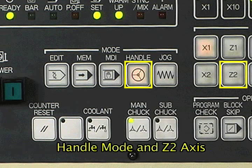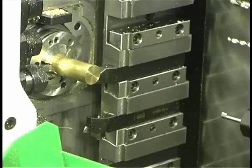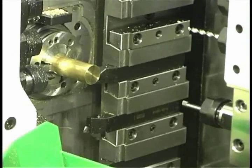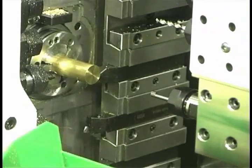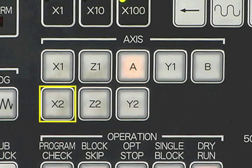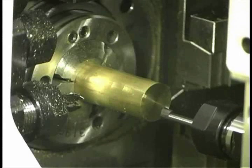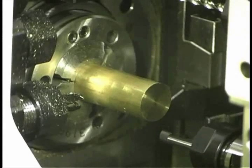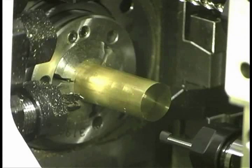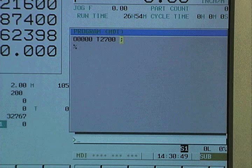Now select handle mode and the Z2 axis. Move the slide forward. Since this boring bar faces up, select X2 and rotate the handle in the minus direction to move the tool under the bar.